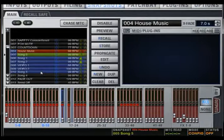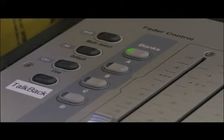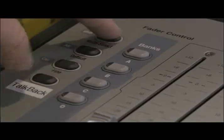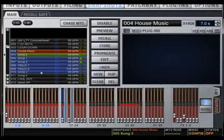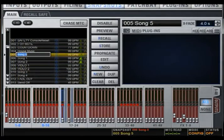To select multiple snapshots, either hold Shift on the keyboard and select multiple snapshots, or press Multi-Select on the console. To change the name of your newly created snapshot, simply double-click it using the mouse, type the new name in the box, and press Enter.